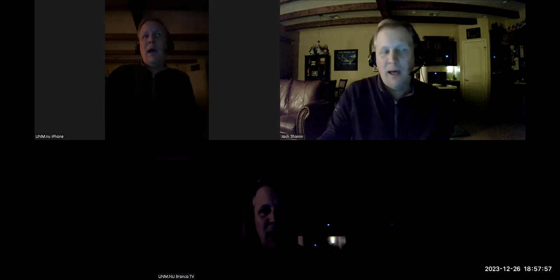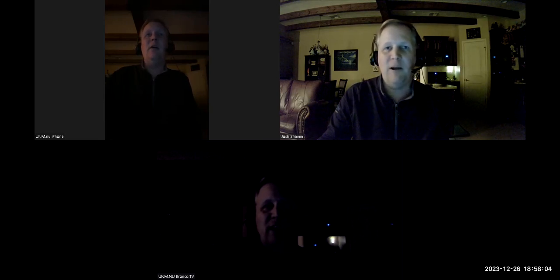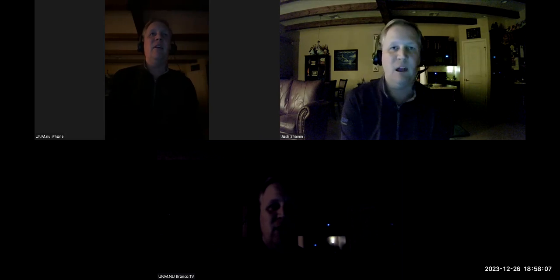Hello and welcome back to another video from your University of New Money, University of New Mercy, UNM.NU, Bronco.TV. I was going to wait until the end of the year to do my end of year video, but I'm going to go ahead and do it now.